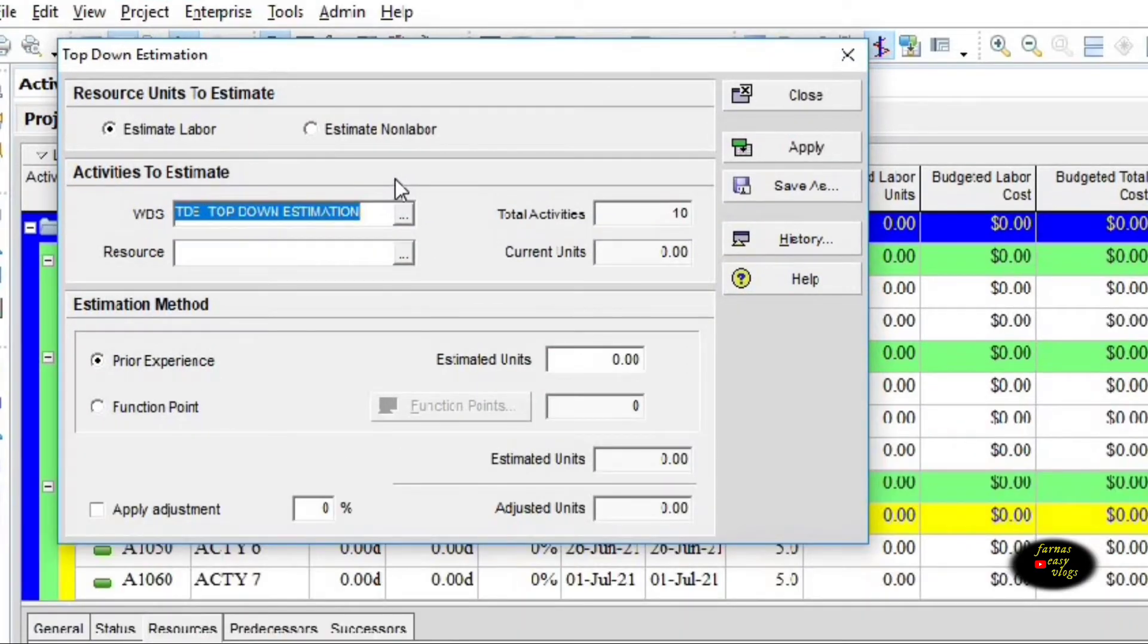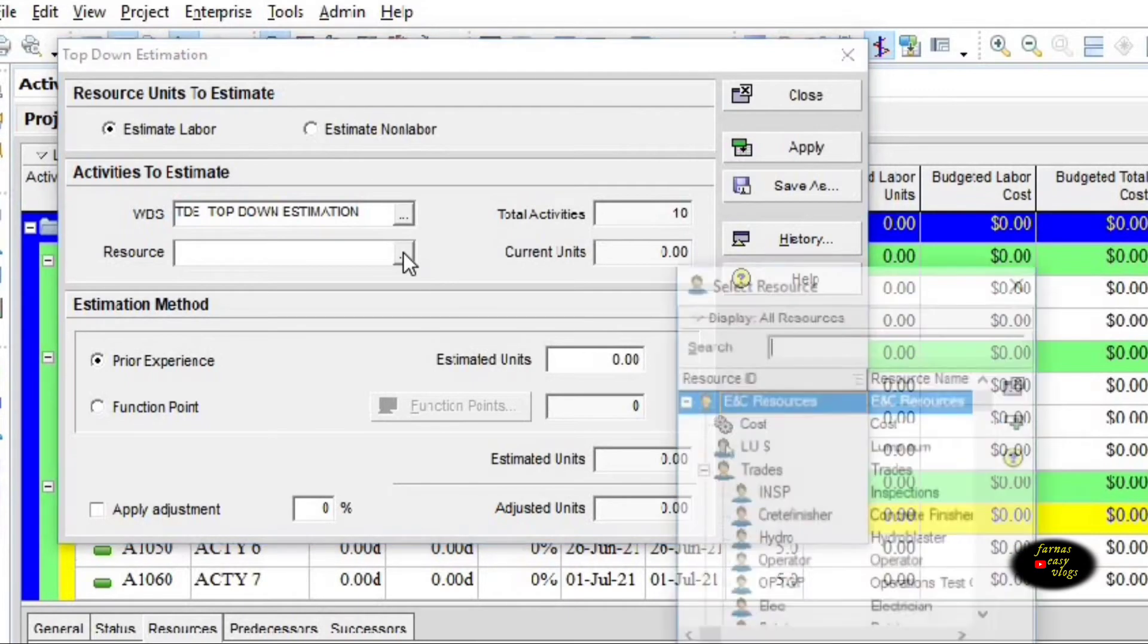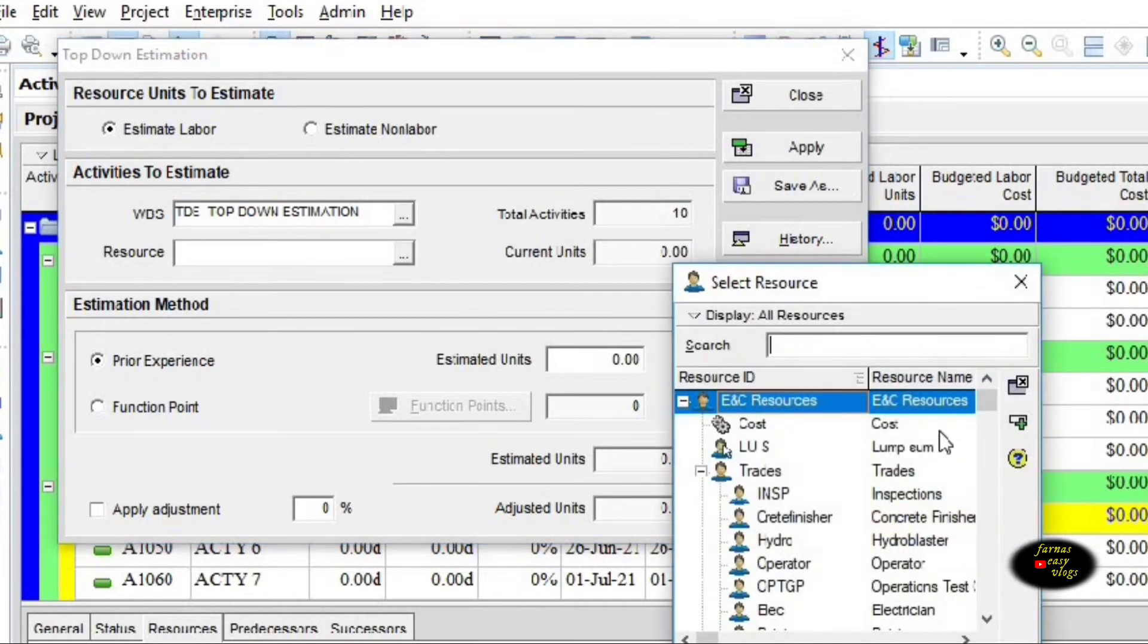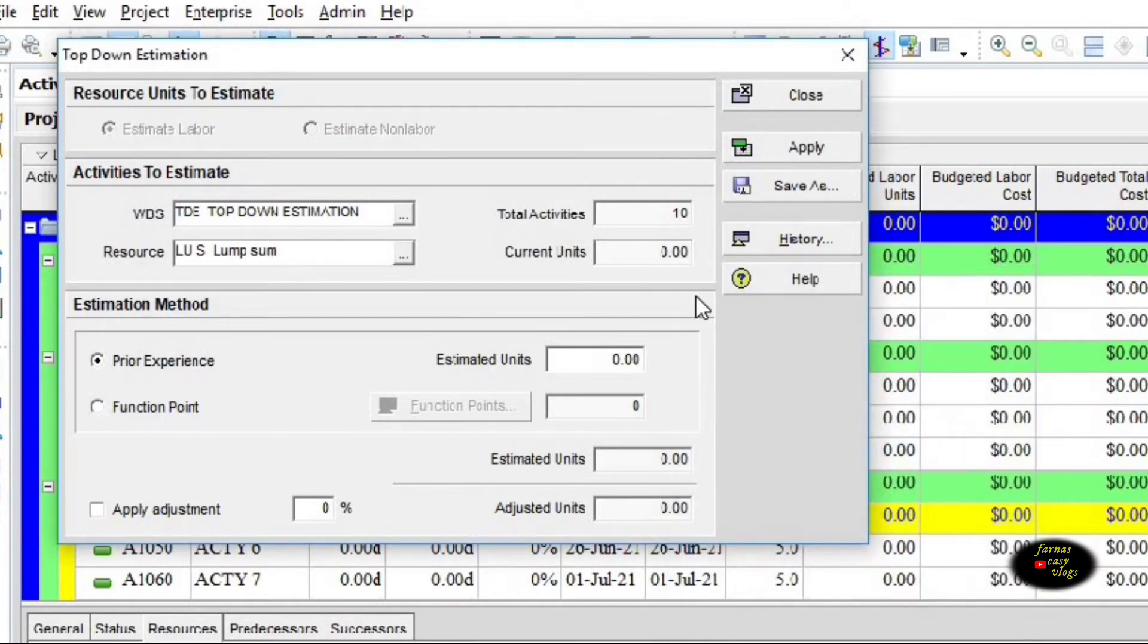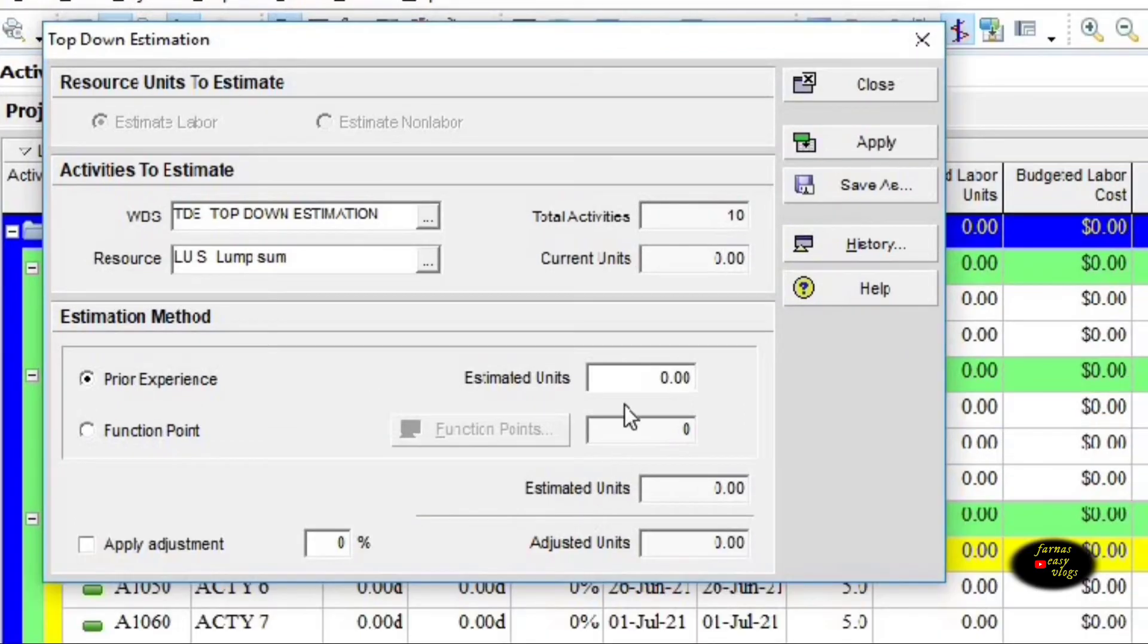In the dialog box, we select the project top-level WBS. The resource is lump sum. In estimated units box, we are providing 1000 hour effort for the entire project.